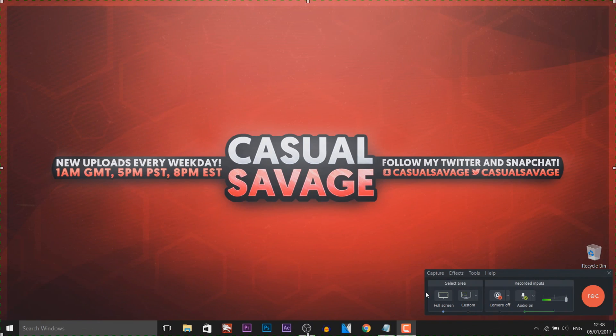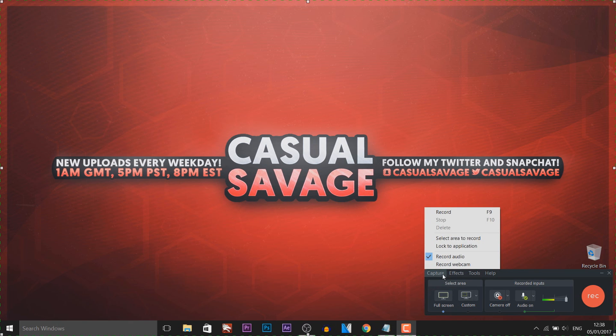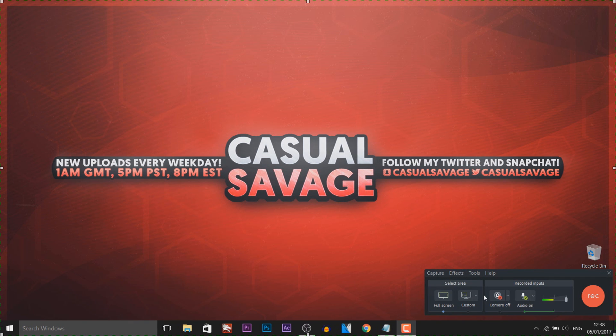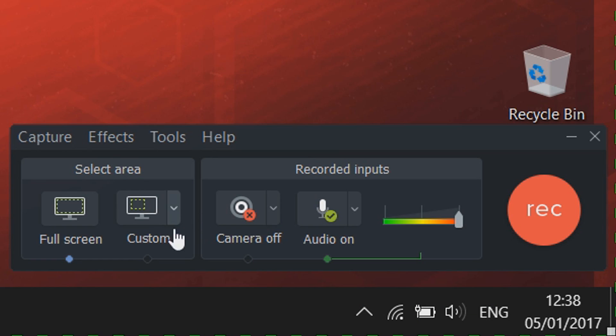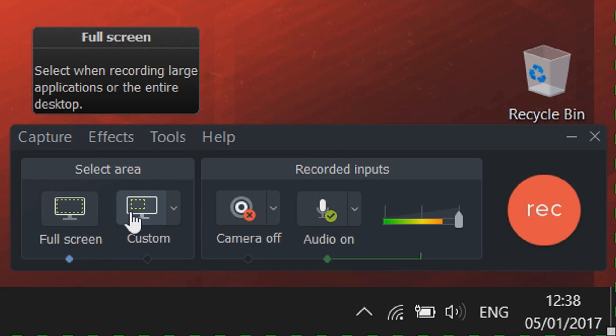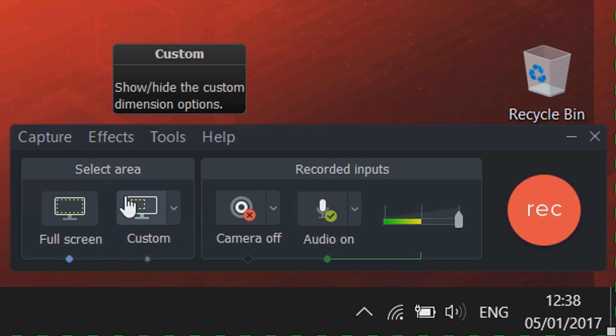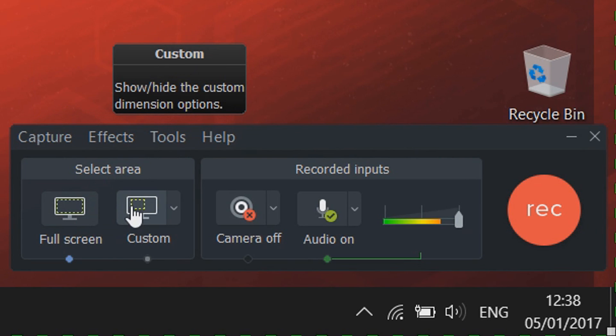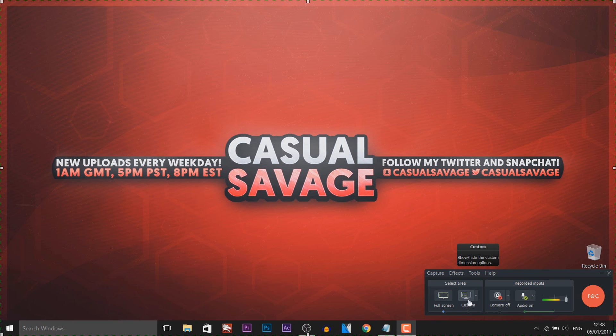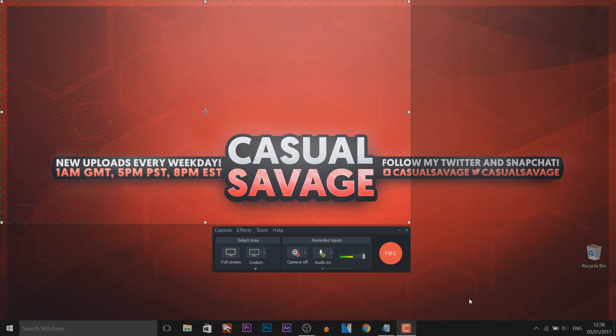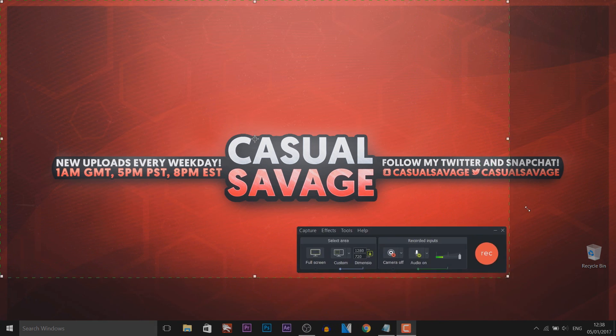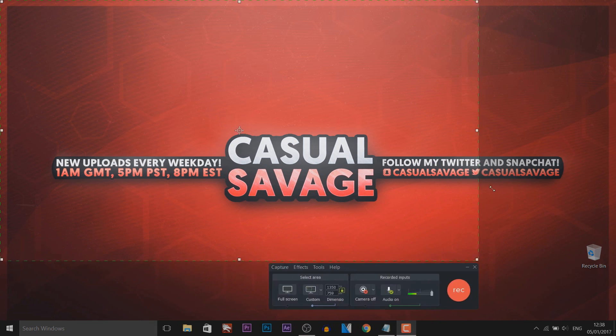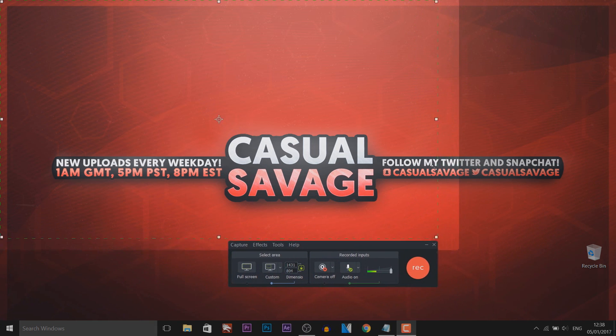So this is Camtasia Recorder 9, it's sort of new, hasn't been out too long, but this is a screen recorder. So I'm going to be running through things on how to use this and you can get the full benefits of this program. So the first thing, these two little areas here, so select an area which means full screen or custom. So for example if I select custom, this means I can move these boxes around and record a certain area.